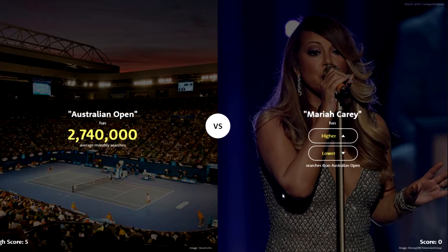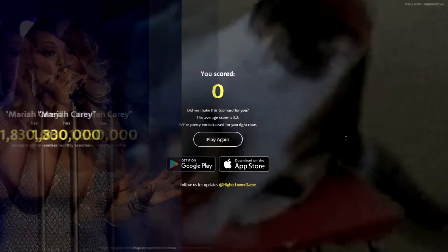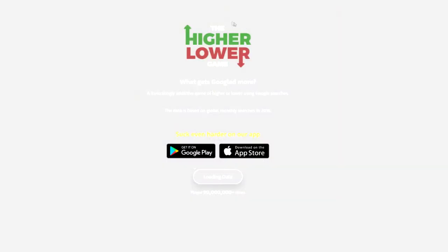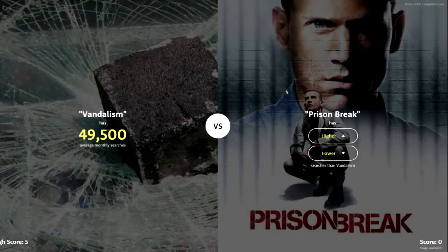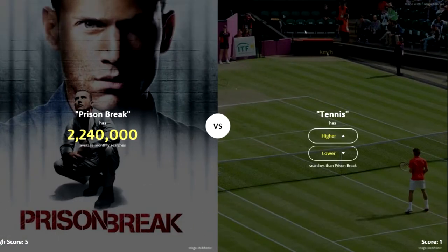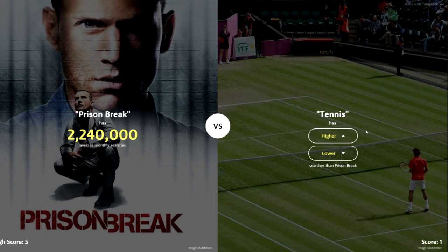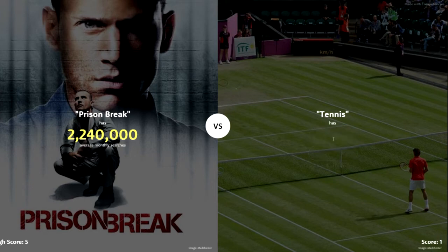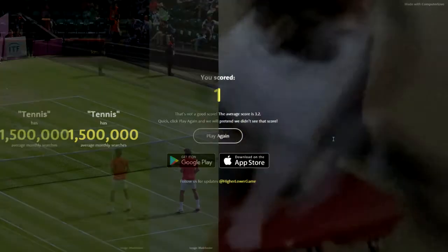Australia Open or Mariah Carey? Mariah Carey — no one wants it to be Christmas, I think that's what she's saying. Prison Break — higher! I can't wait for that new season. I think it's next year. I love Prison Break, that is amazing — definitely recommend it, go on Netflix and watch it. Tennis — higher. Oh shit, Prison Break gets more than tennis!